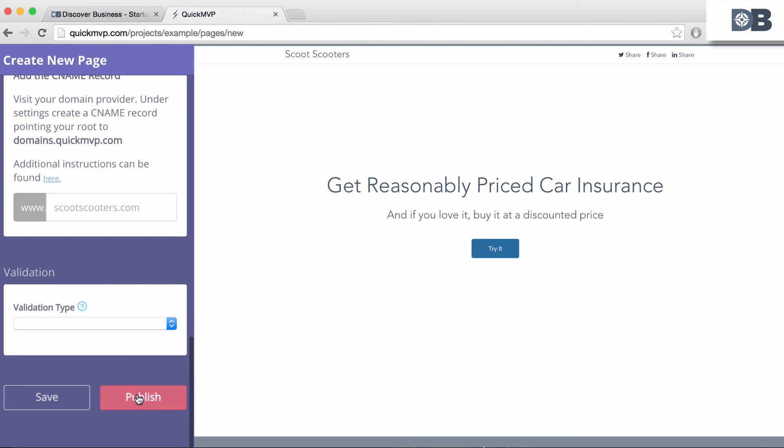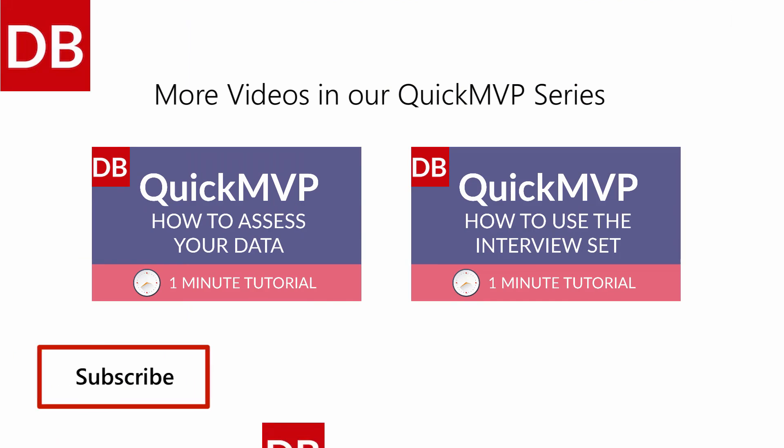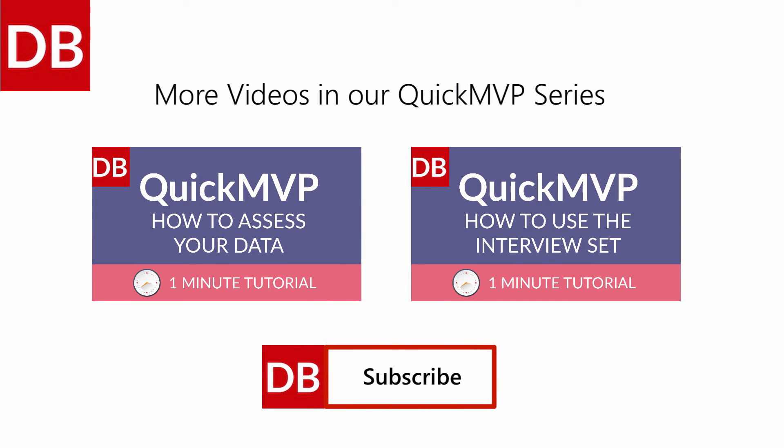And that's all there is to it. You can promote your page now via Google AdWords. For more tips, subscribe to Discover Business US.